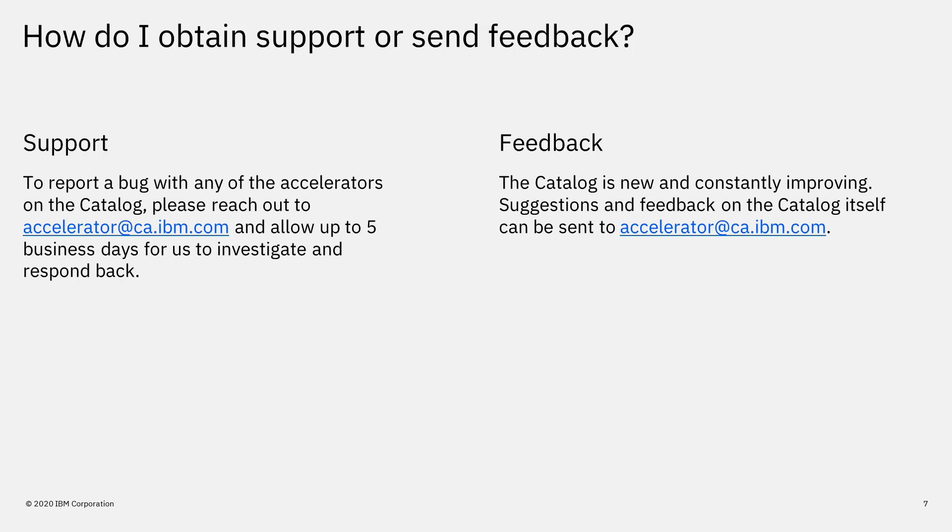Thank you for watching our video introduction to the IBM Accelerator catalog. Please subscribe to our YouTube channel to learn more about using IBM Cognos Analytics 11.